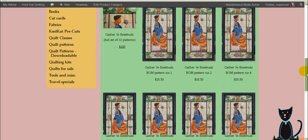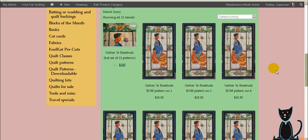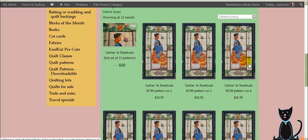Now if we have a product which appears on more than one category and we change the order of the products within one category it doesn't affect the order in another category. So if we had this same group of products appearing say for example in the quilt patterns category we would need to go in there and change the order there as well because you might want a different order for different categories.